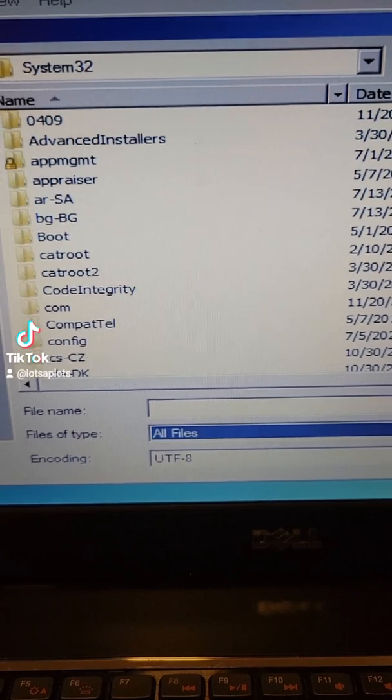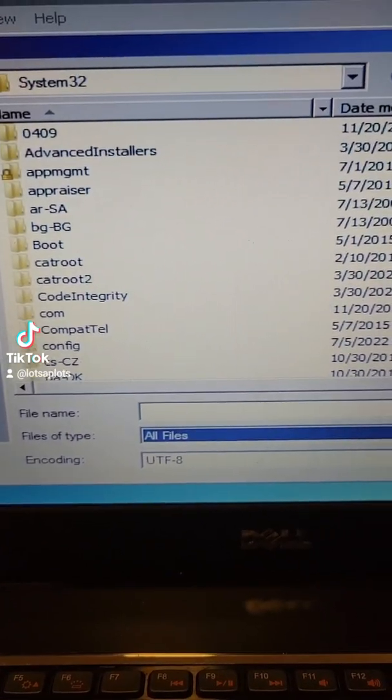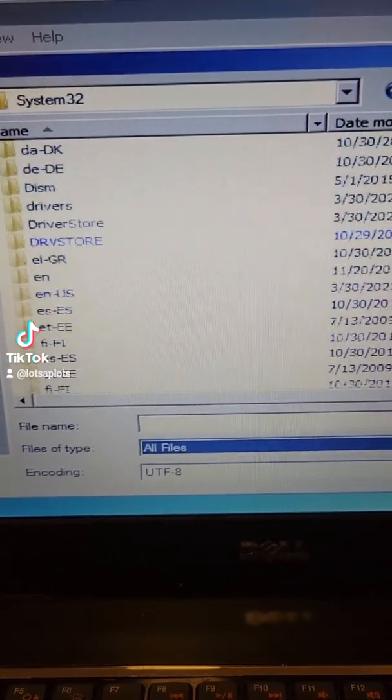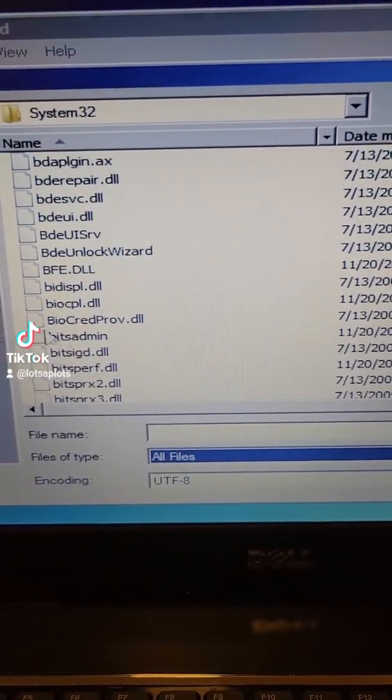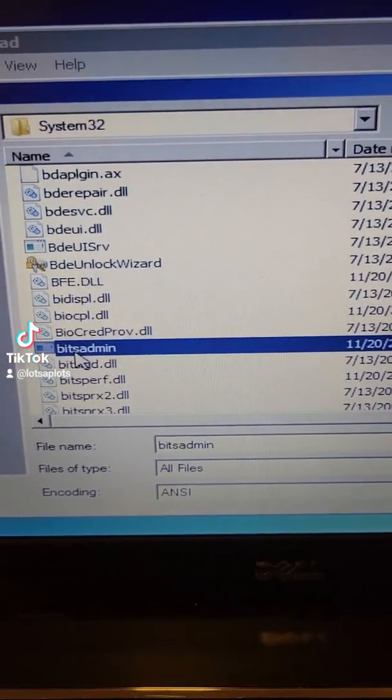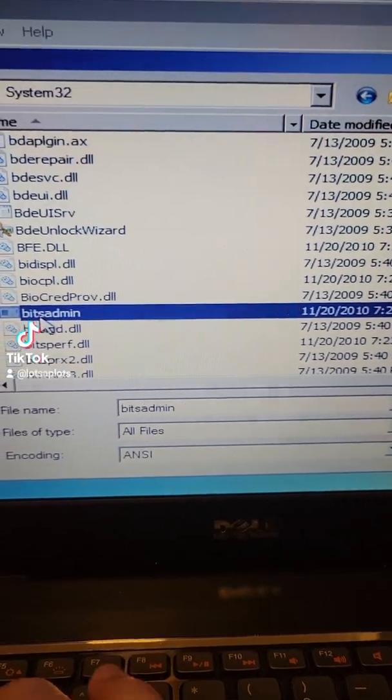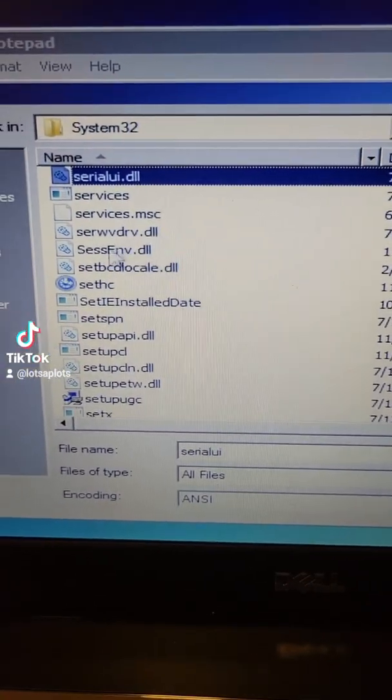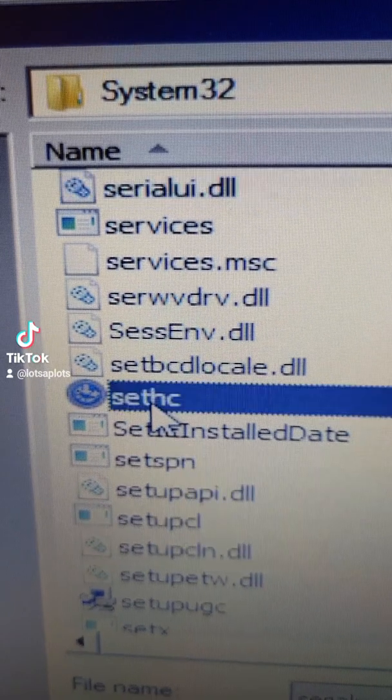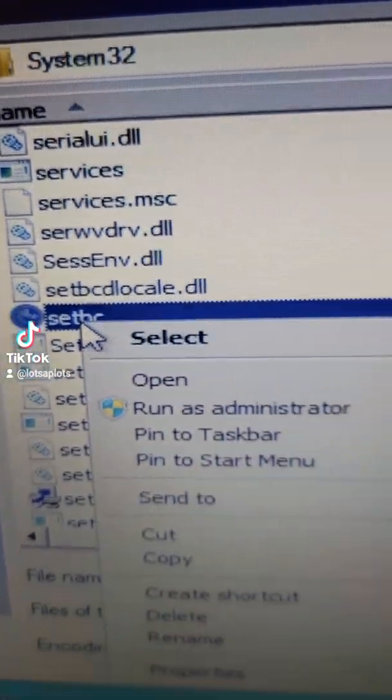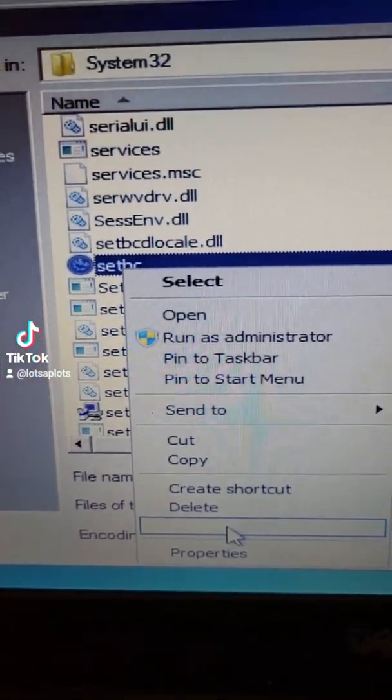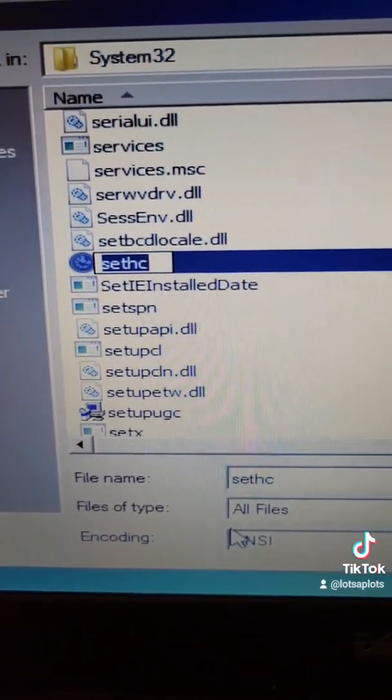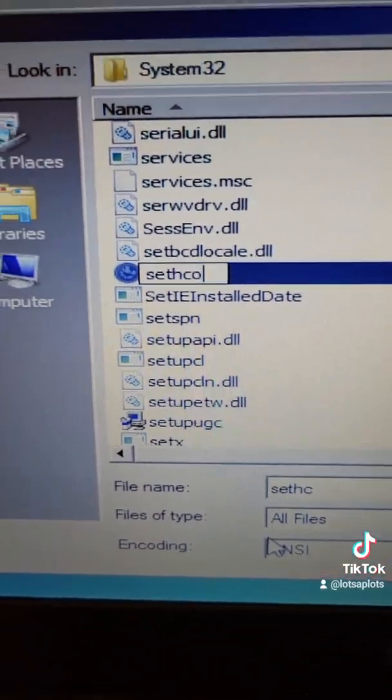Now we're gonna scroll down to sethc and once you get into the files you can just start typing it in real quick and it should bring you right to it. Here's sethc. I'm gonna right click and rename it and I'm just gonna rename it to sethc old.